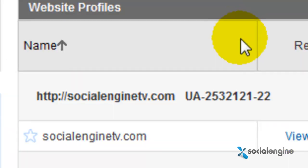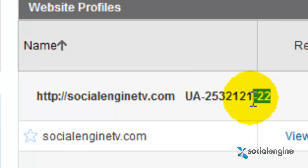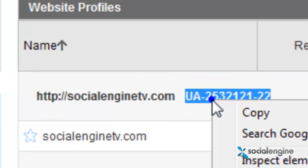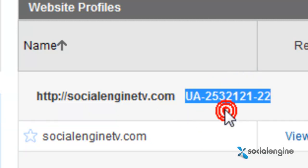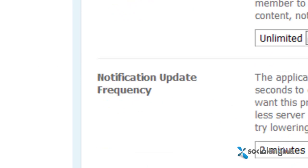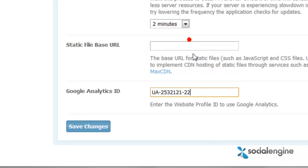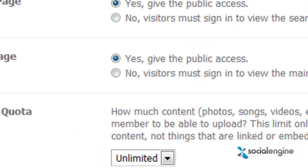You should be able to see the UA ID next to your website. Simply copy the whole thing and just paste it into the Google Analytics ID field and just click Save.